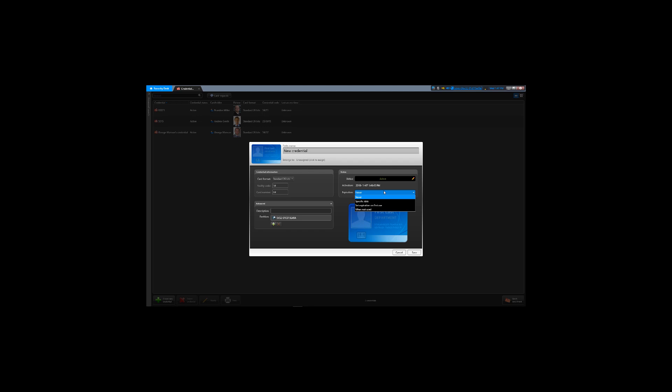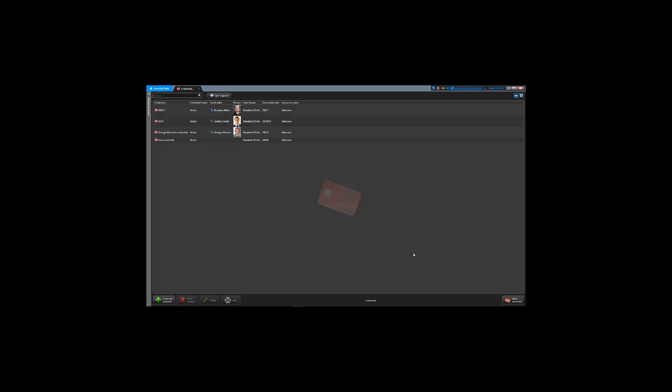set the expiration on the credential to never, specific date, on first use, or when not used. Click Save.